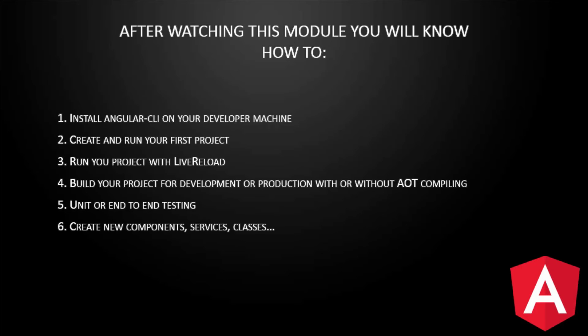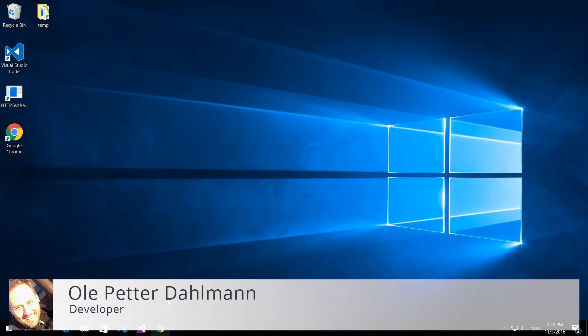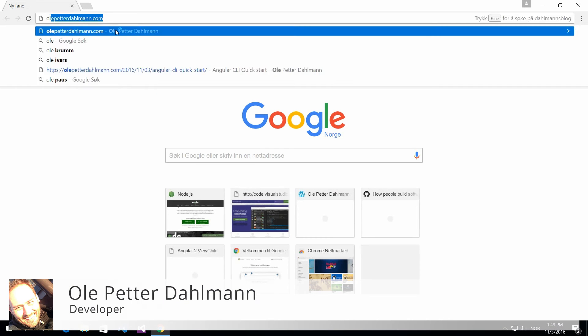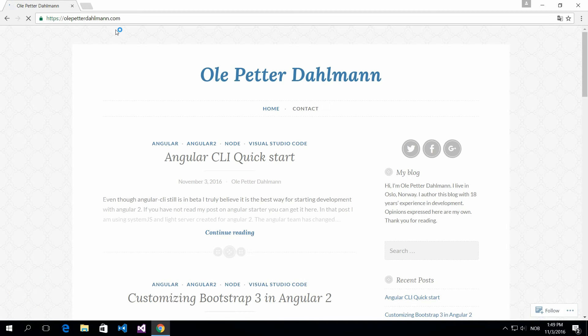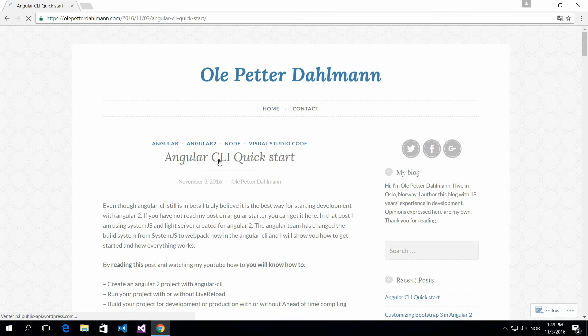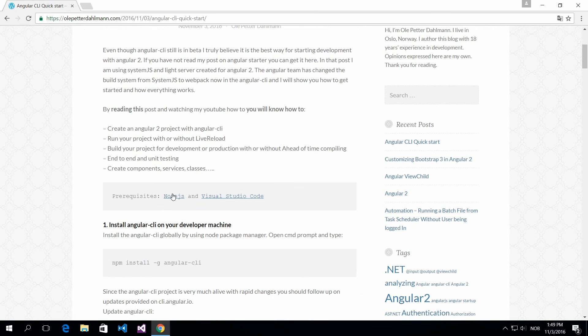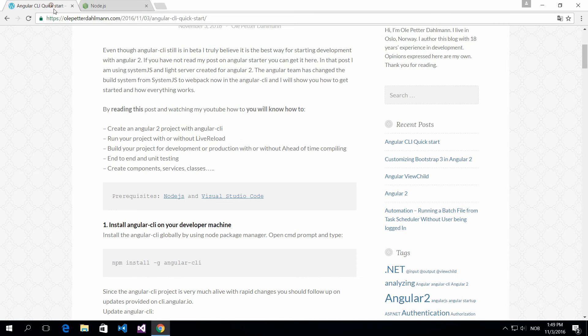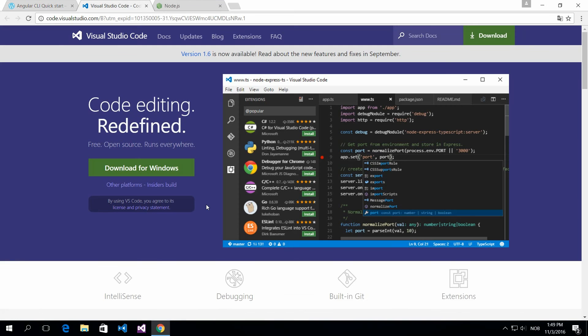Let's get started. First of all, I have written a post on the Angular command-line interface that you could use to follow this video. What you need to do is first install Node if you haven't done that, get the latest version, and then you also need Visual Studio Code to follow along.